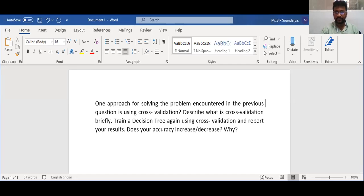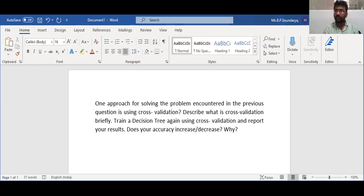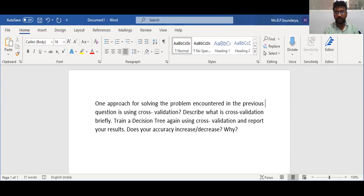First of all, what is cross-validation? Cross-validation is a technique used for the assessment of how the results of a statistical analysis generalize to an independent data set. If you apply any data set, whether the statistical analysis will generalize can be assessed using cross-validation. It is largely used in settings where the target is prediction, and it is necessary to estimate the accuracy of the performance of a predictive model.